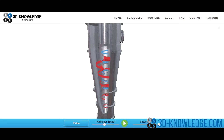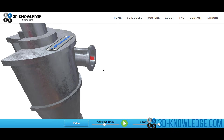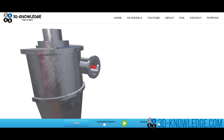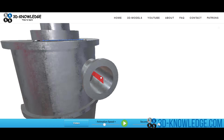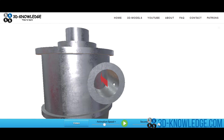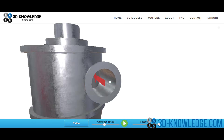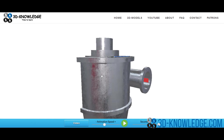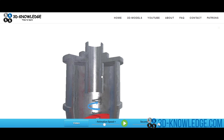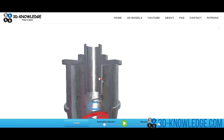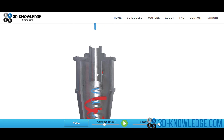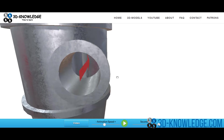Let's imagine this is a gas cyclone for a moment. We're going to have gas flowing in — let's call it methane. Gas from a national pipeline actually has entrained bits of water, dirt, and sometimes rust from the pipeline, which get carried over into the gas stream and will enter the cyclone.